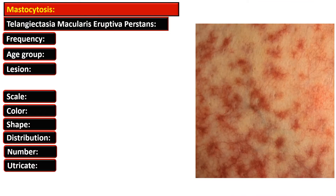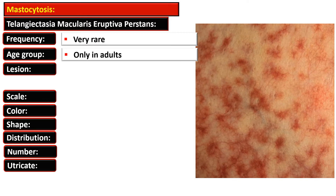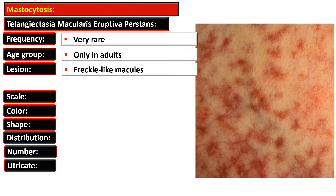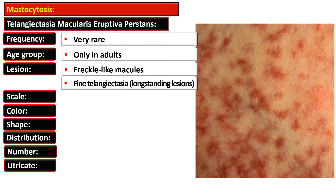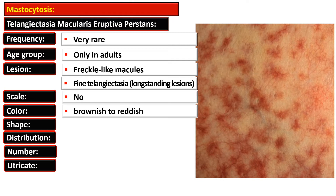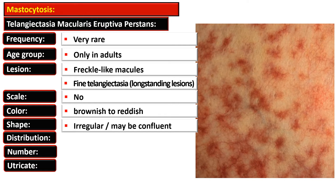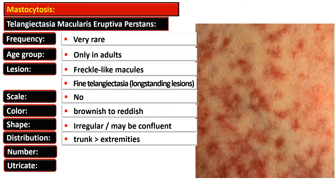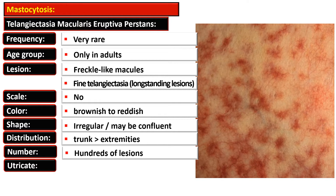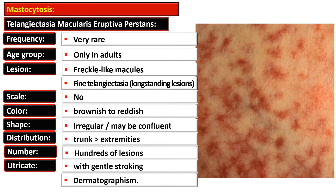Telangiectasia macularis eruptiva perstans is very rare and occurs only in adults. It presents as freckle-like macules with development of fine telangiectasias in long-standing cases. There is no scale formation; the lesion is brownish to red and irregular in shape. Lesions may become confluent and are more common on the trunk than extremities. There can be hundreds of lesions, and with gentle stroking they urticáte and show dermatographism, with development of hives.